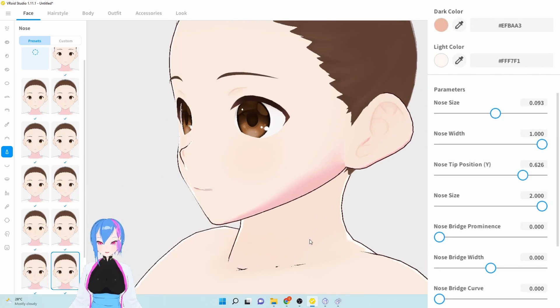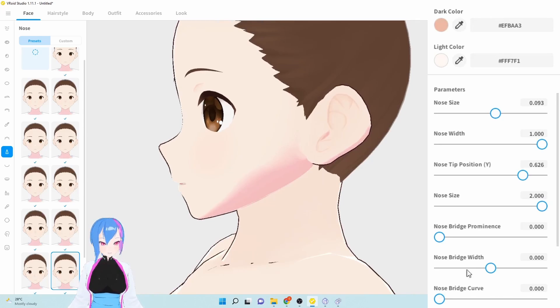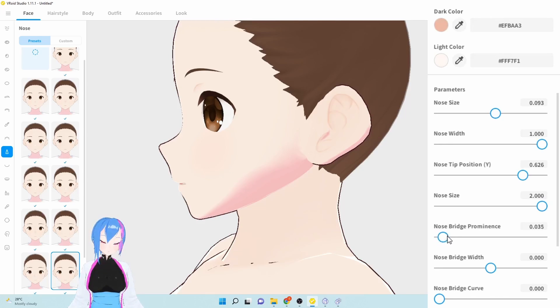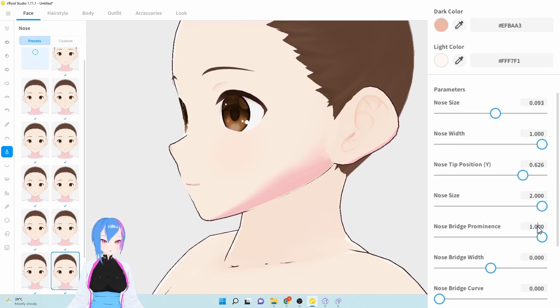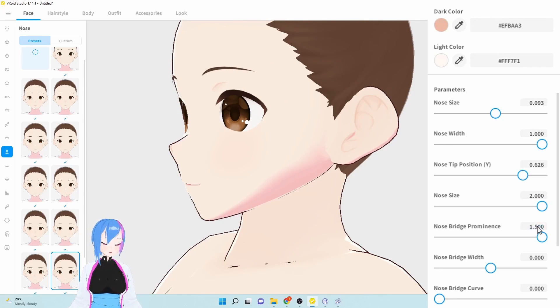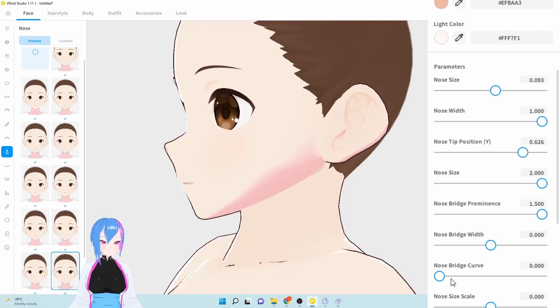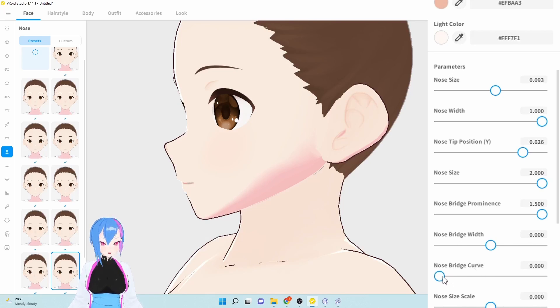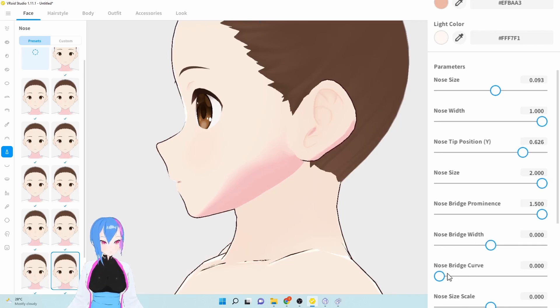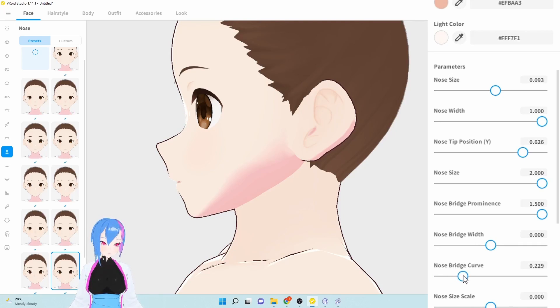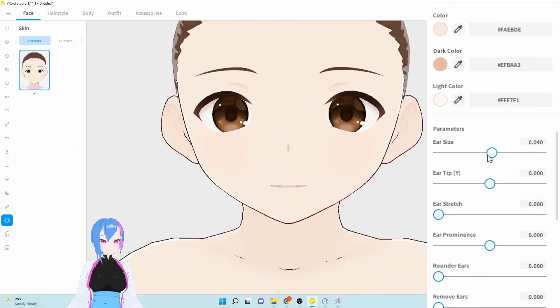Next, we're going to go to nose bridge prominence around this area right here. We're going to increase them by 1.5. Next, we're going to increase the nose bridge curve right here. We're going to decrease them by 0.0. This is our nose bridge curve around 0.0.